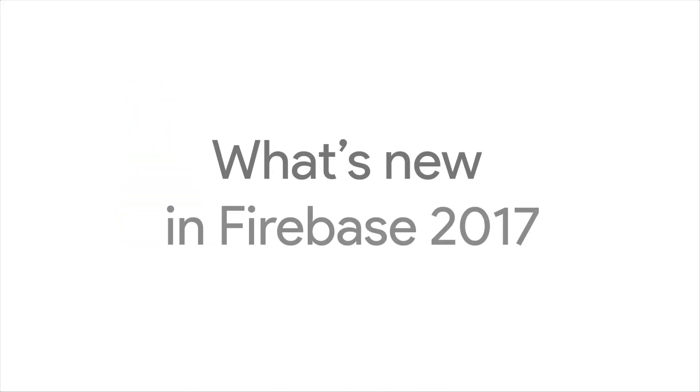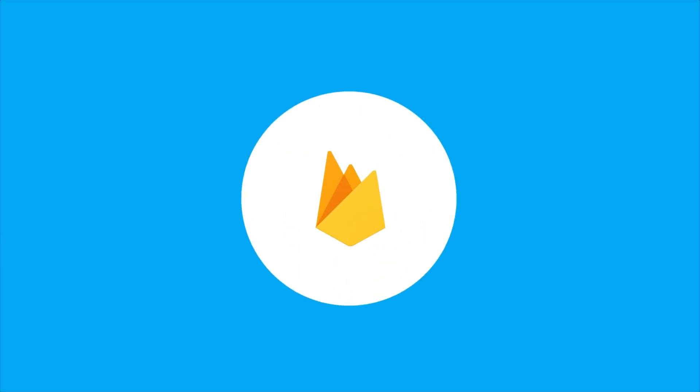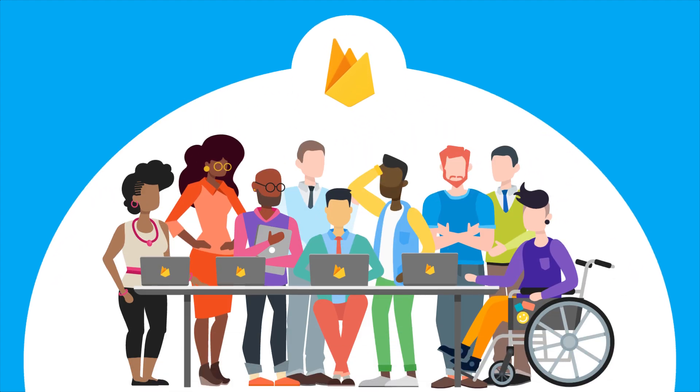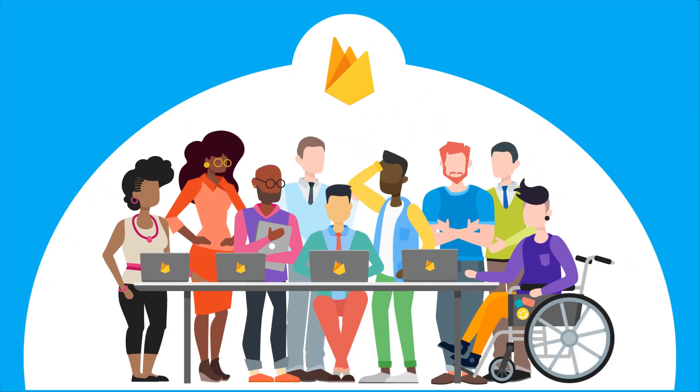Here at Firebase, we're on a never-ending quest to make it easier for you to build successful apps. And since we've expanded Firebase to a fully-featured app development platform, we've been working hard to build the improvements and enhancements you've been asking for.